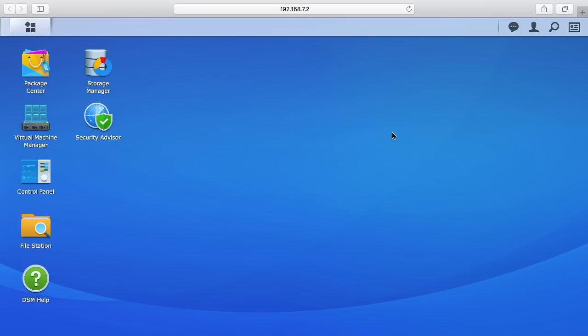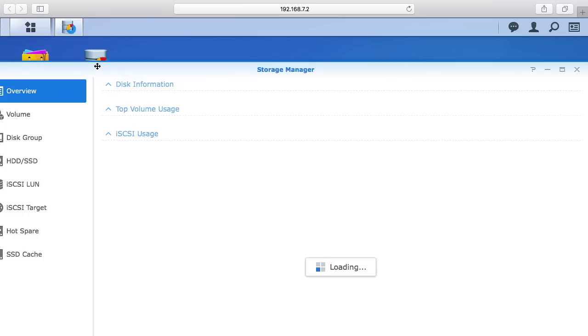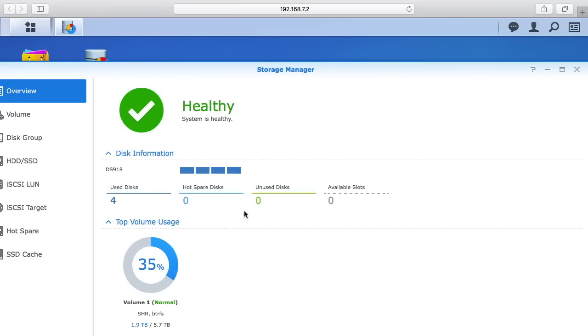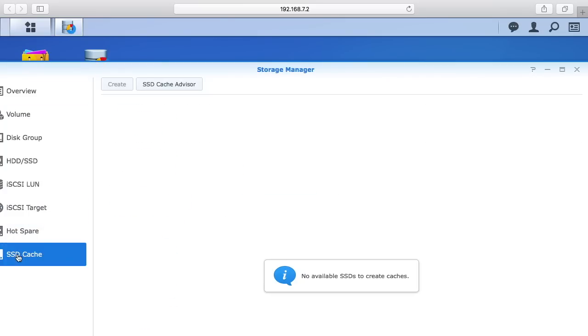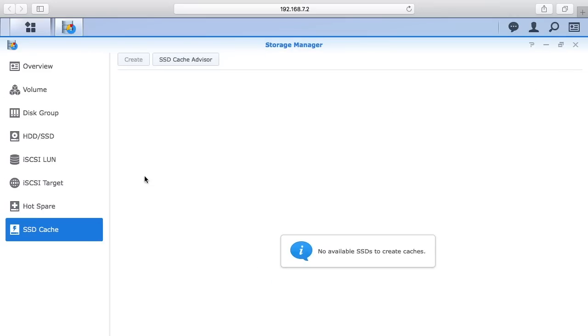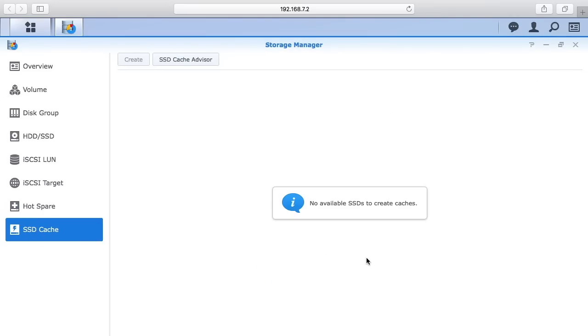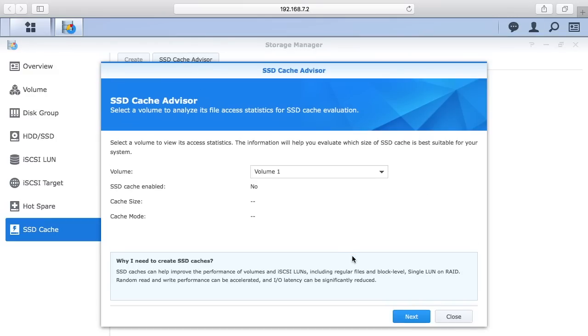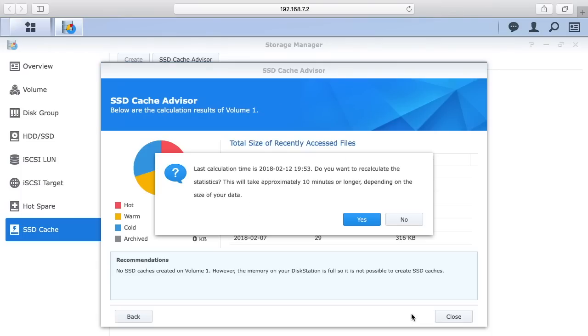Right now I'm in the interface. To access this, go to the storage manager and click on SSD cache down here at the bottom. It'll say no available SSDs to create caches, and then you can click on this SSD cache advisor.